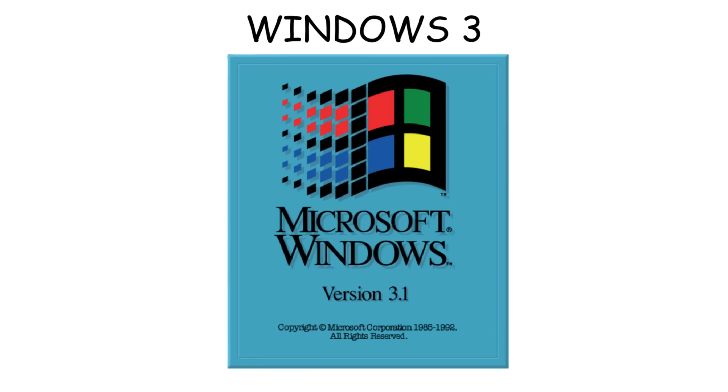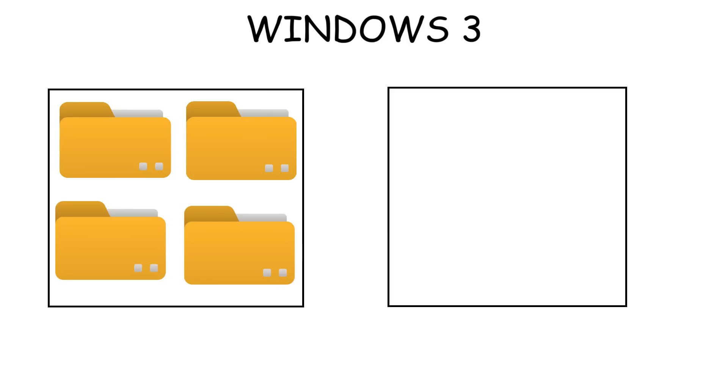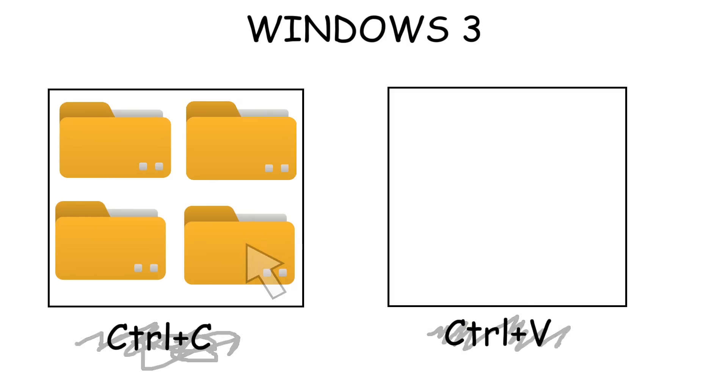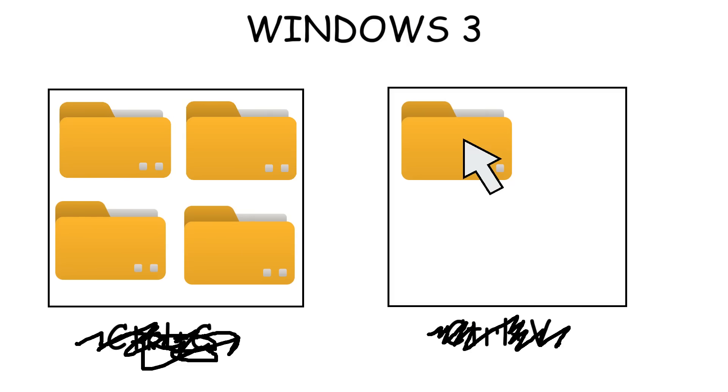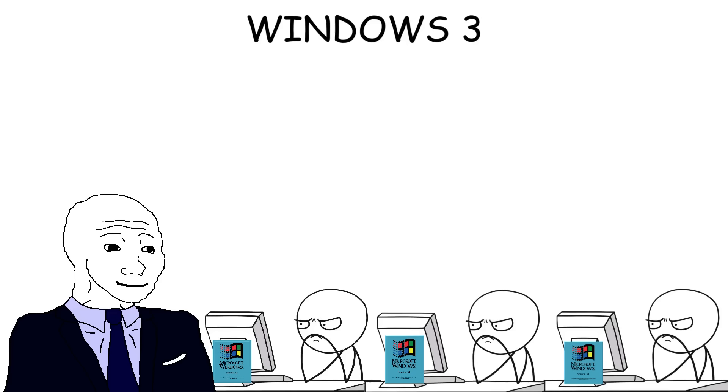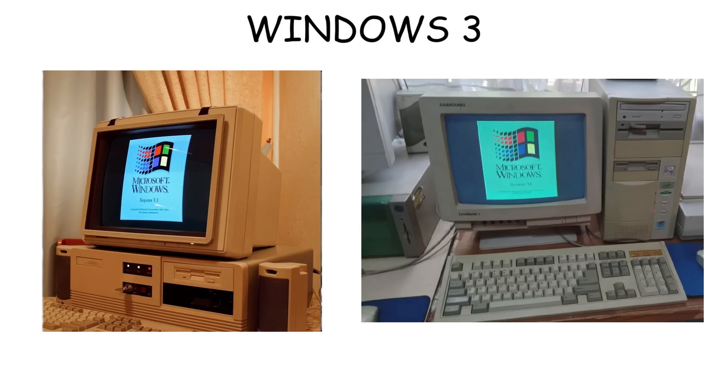Two years later, Windows 3.1 was released and introduced the drag-and-drop feature. Instead of copying or transferring files using shortcuts, people could simply drag and drop files. Since this feature made computers easier to operate, not only offices and companies used Windows, but regular people also started getting their own personal computers.